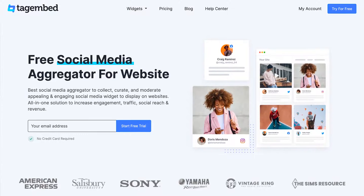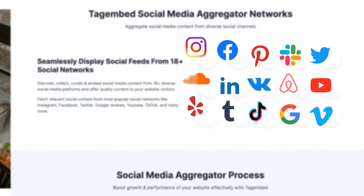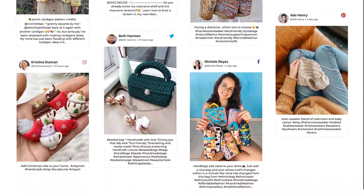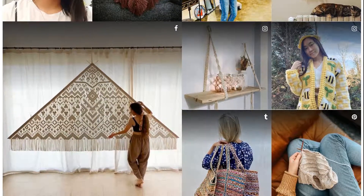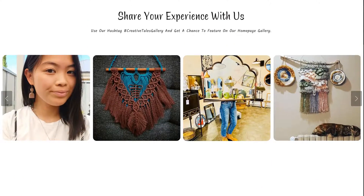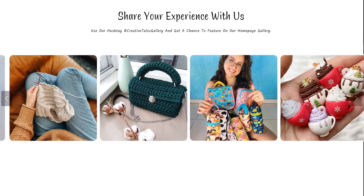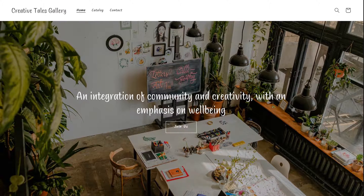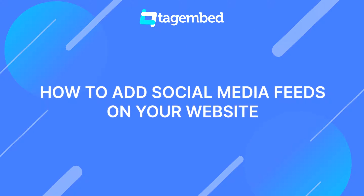Social media platforms are like a boon to businesses. How about combining these amazing social networks and creating an awesome social widget for your website? You can make it something like this — choose a style that looks perfect. Social media content does add a charm to the website. Let's explore how to add social media feeds on your website.